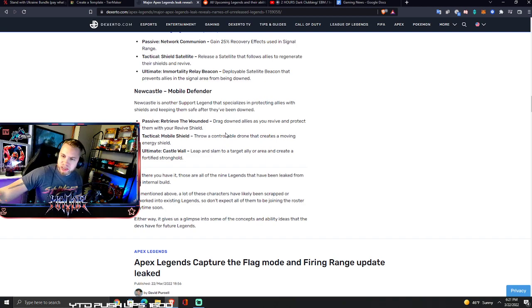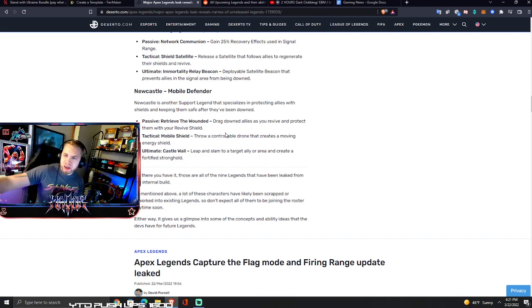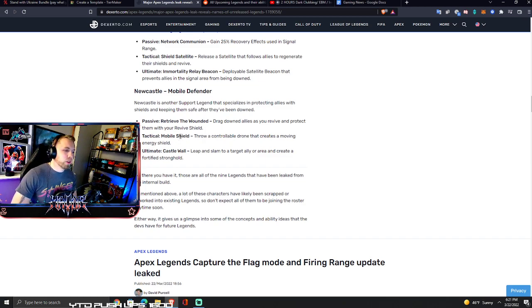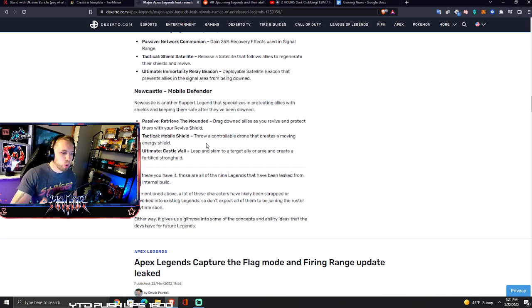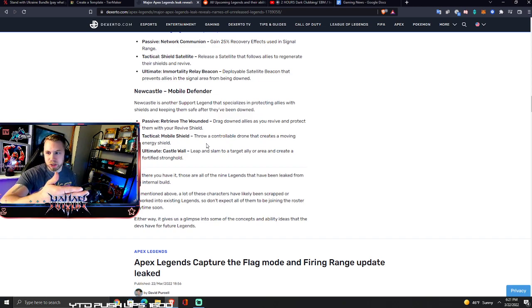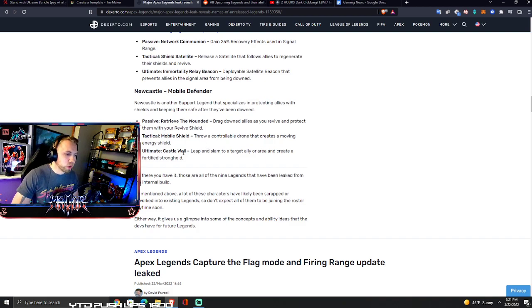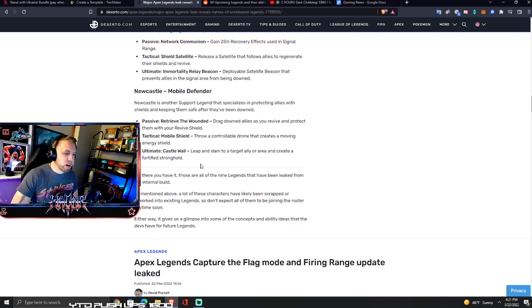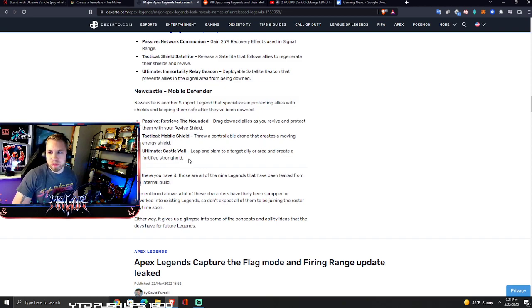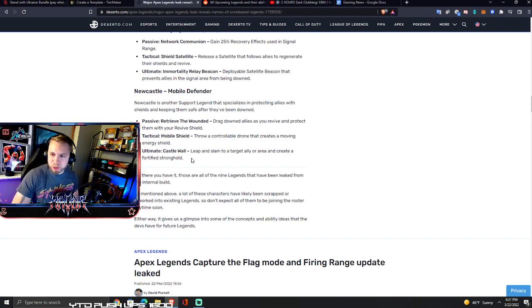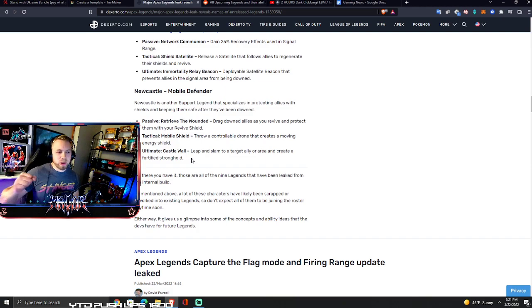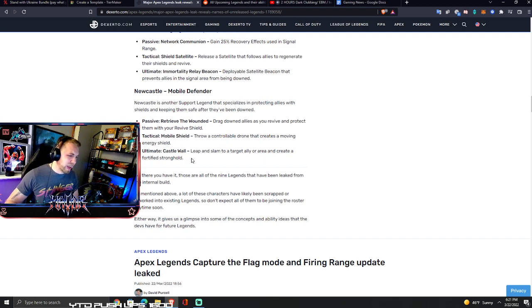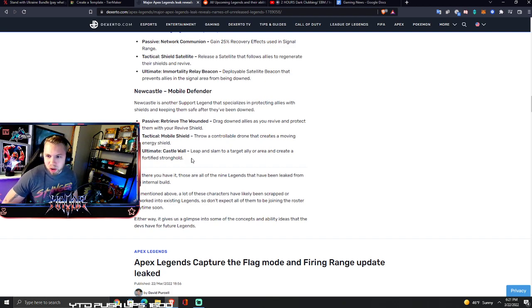Newcastle is a support legend that specializes in protecting allies with shields and keeps them safe after they've been downed. His passive is retrieve the wounded - drag down allies as you revive and protect them with a revive shield. Tactical is mobile shield - throw a controllable drone that creates a moving energy shield. Ultimate is castle wall - leap and slam to a target ally or area to create a fortified stronghold.